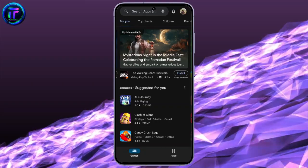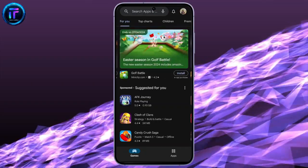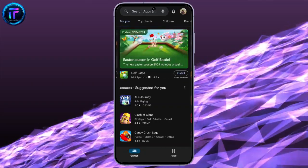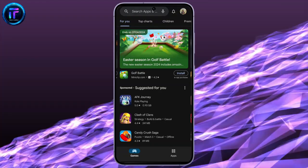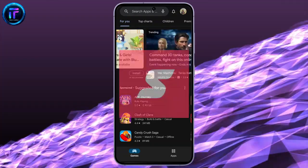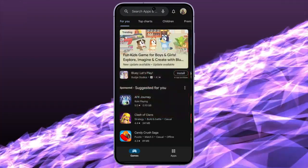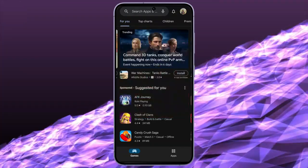Hello, guys! Welcome back to our channel, Tech It's Simple. Today, in this video, I'm going to show you how to download or install the SPACs app on your mobile.